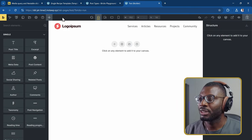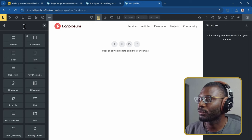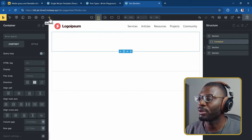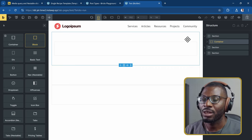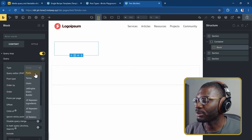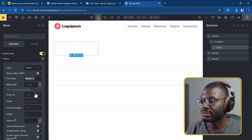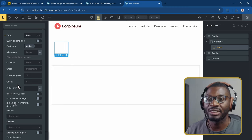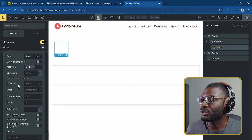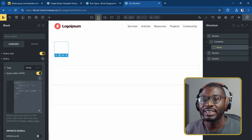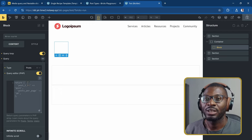Here we are on the Bricks edit page. I'll drop in a couple of sections — about three — and within each section's container I'll drop in a block. That block is what we'll use for the query loop. I'll activate the query loop, set the type to Posts and the post type to Media. The key parameter we need right now — post in — is not available natively in the editor. You could use a query editor but that requires writing PHP. Since we don't need any PHP, I'll show you an alternative: the powerful JetEngine Query Builder.